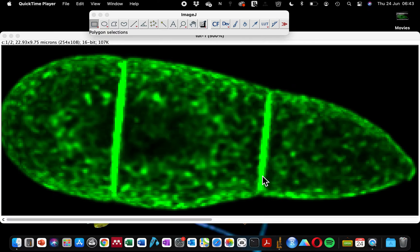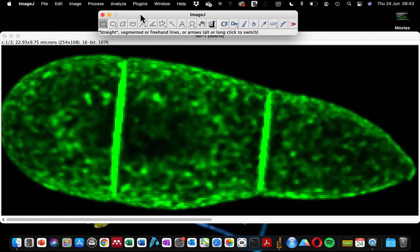For today's tutorial I'm going to show you how to measure the fluorescence intensity within a region of interest in the first part, and in the second part I will show you how to measure several regions of your image at the same time.